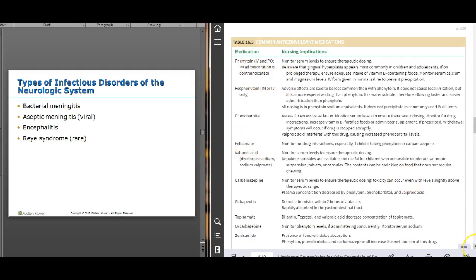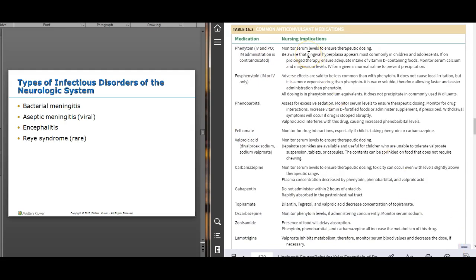Common seizure medications include Dilantin (phenytoin), fosphenytoin (the newer improved version), phenobarbital (old but effective), Depakote, Tegretol, and Lamictal (lamotrigine). There's a chart in the book covering these. Know what to monitor if your patient is on any of these medications.